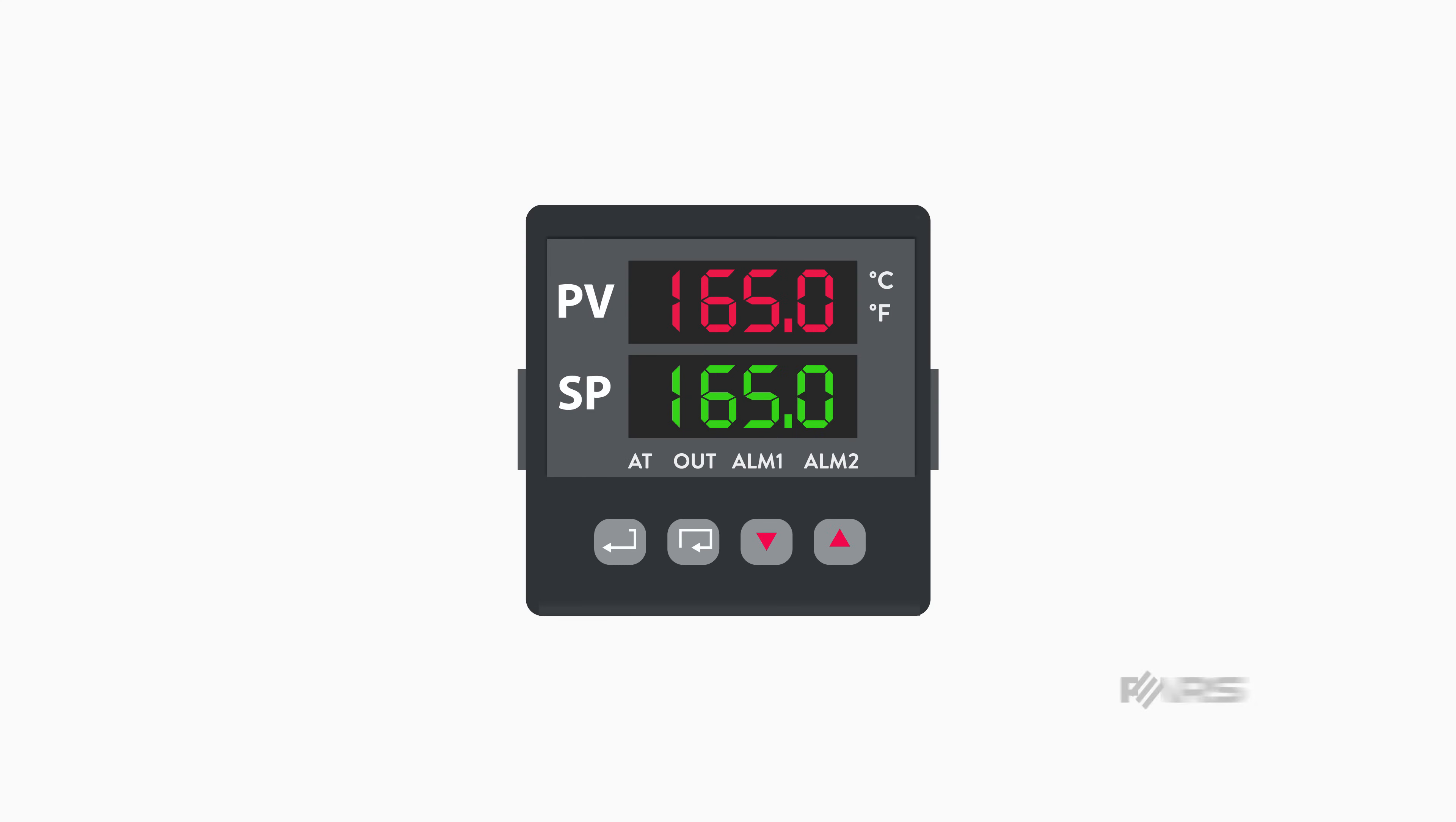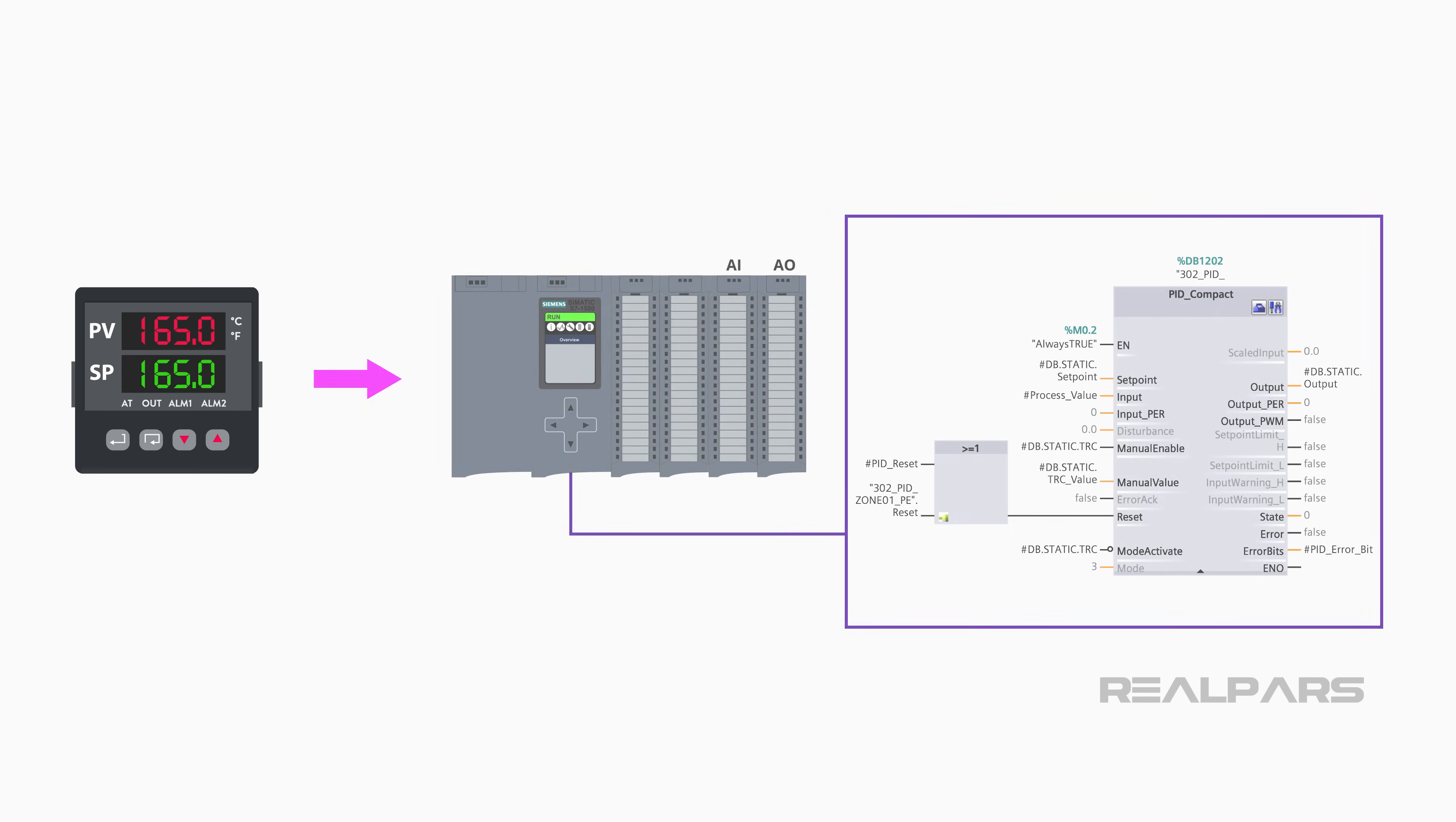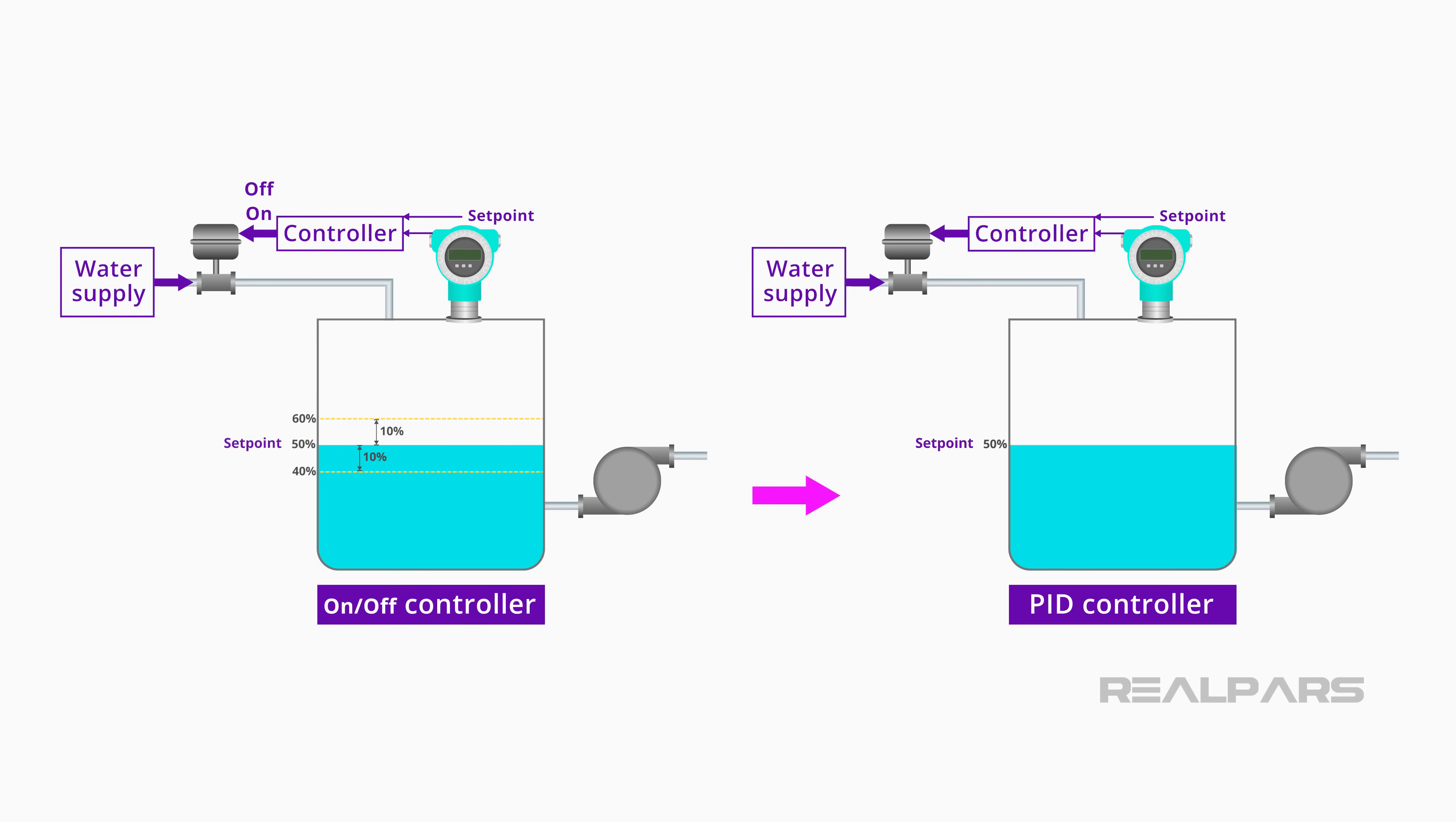In this video, we are going to talk about the PID controller and its transformation from a single station device to what it has evolved into today. We are going to explain why PID controllers are used in industrial processes instead of simple on-off controllers.